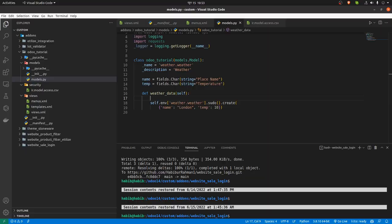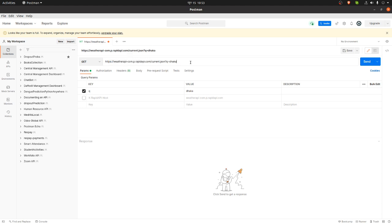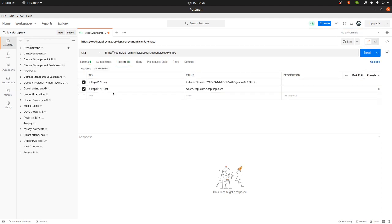Before writing the code I want to go to Postman. In Postman you can see I have already called an API — I will give the link in the video description. In the headers there are two keys, but the nicest thing is that you don't have to write the code yourself because Postman already does that for you.